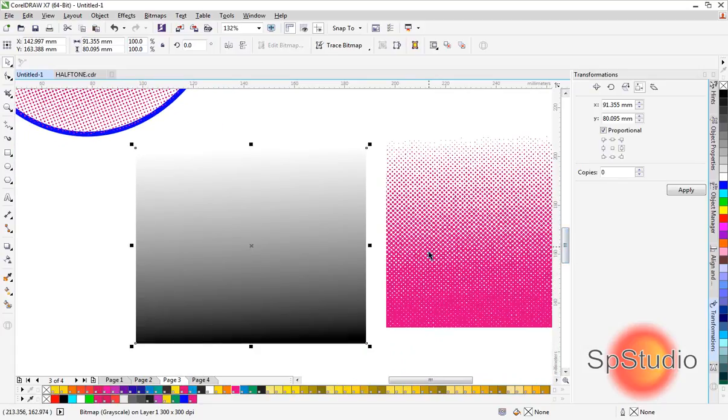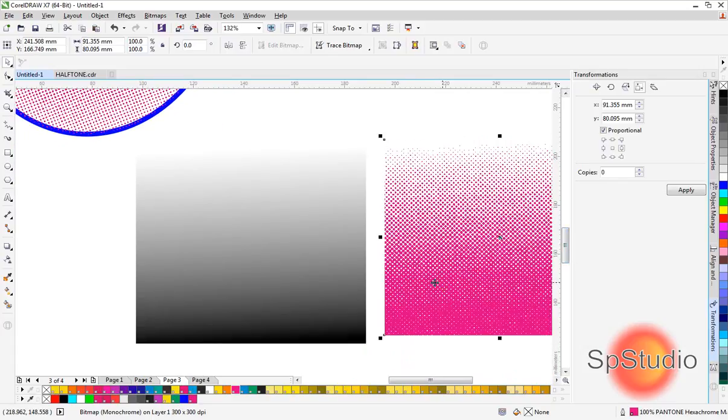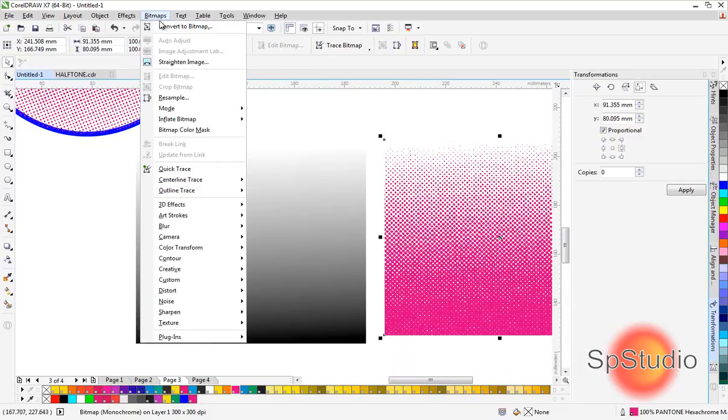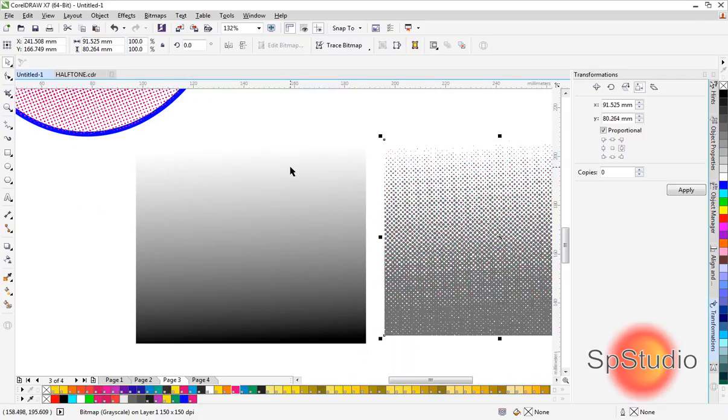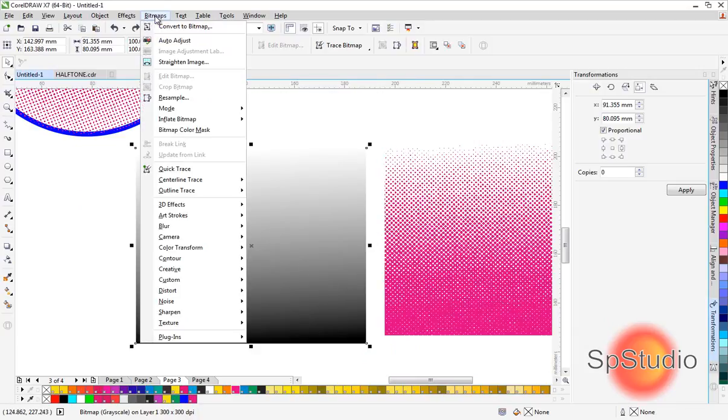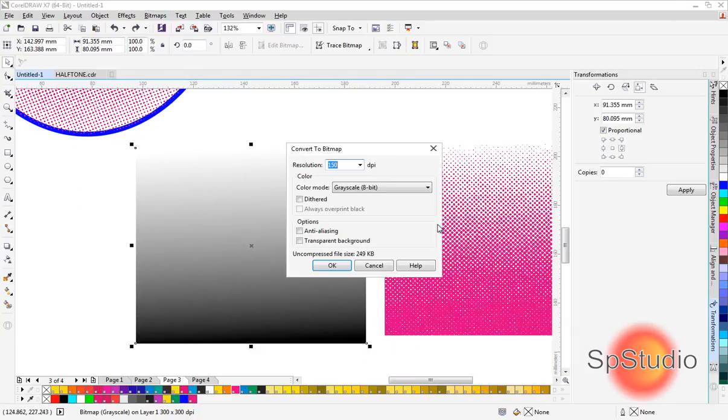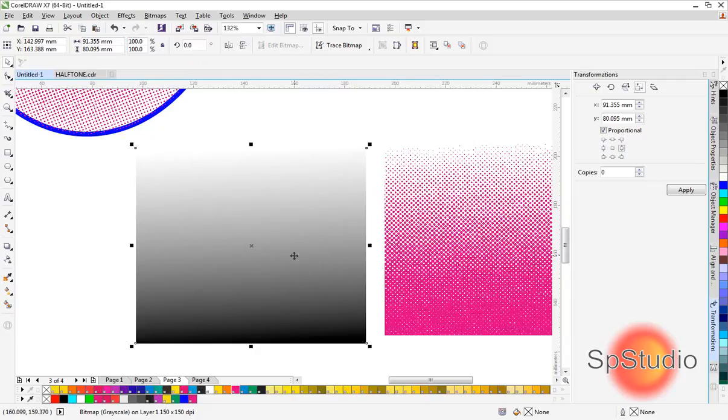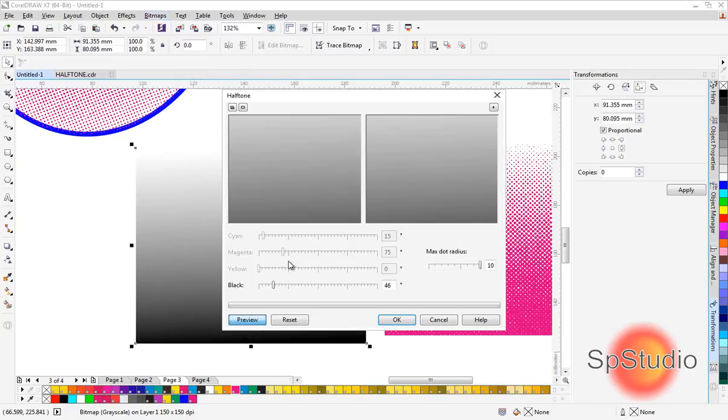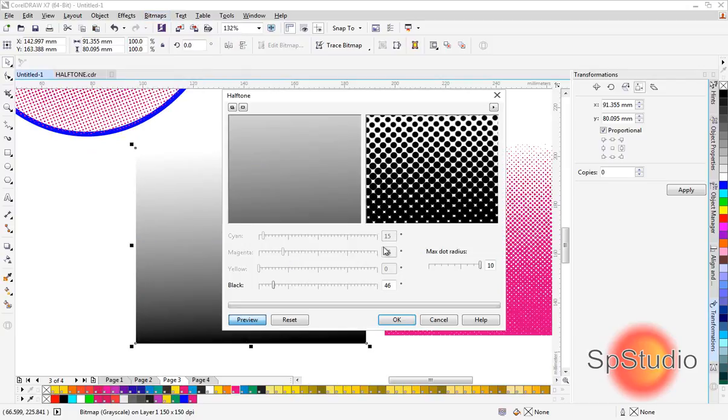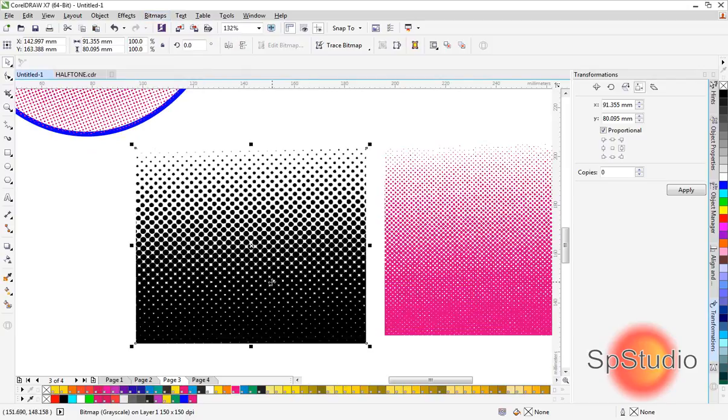If you want the halftone to be bigger than this, go to Bitmap > Convert to Bitmap and change the resolution. I'll set it to 50 DPI. Then I'll leave the other settings as before. Now you can see this halftone is bigger than the previous one.